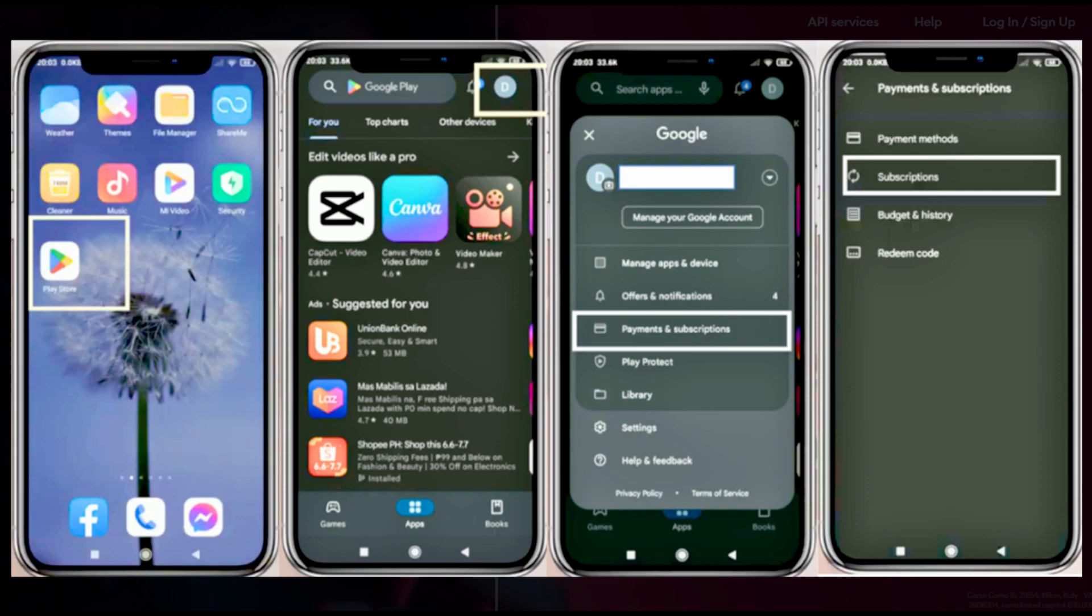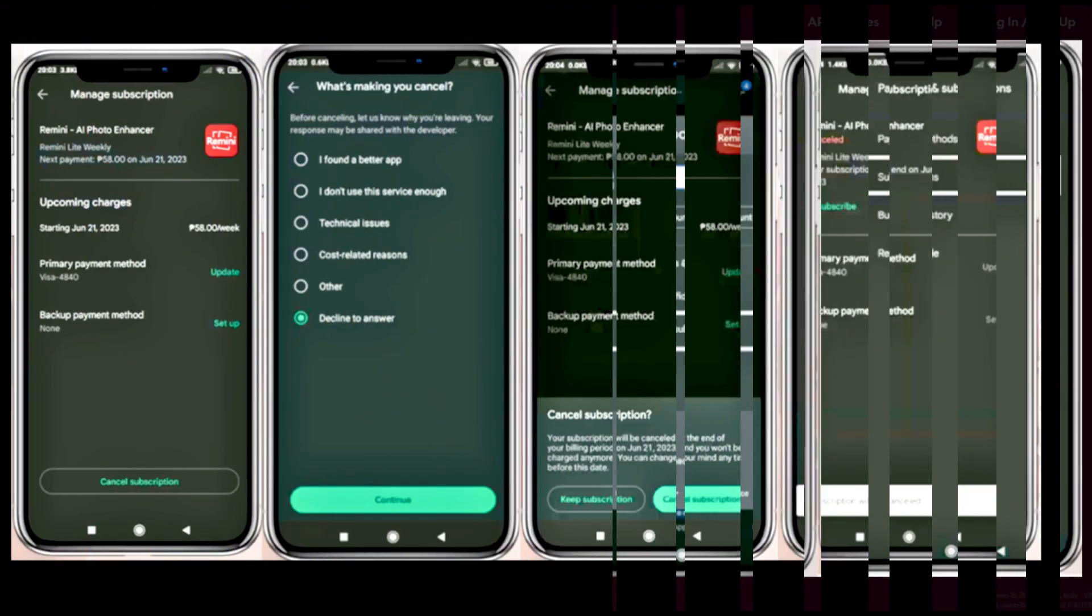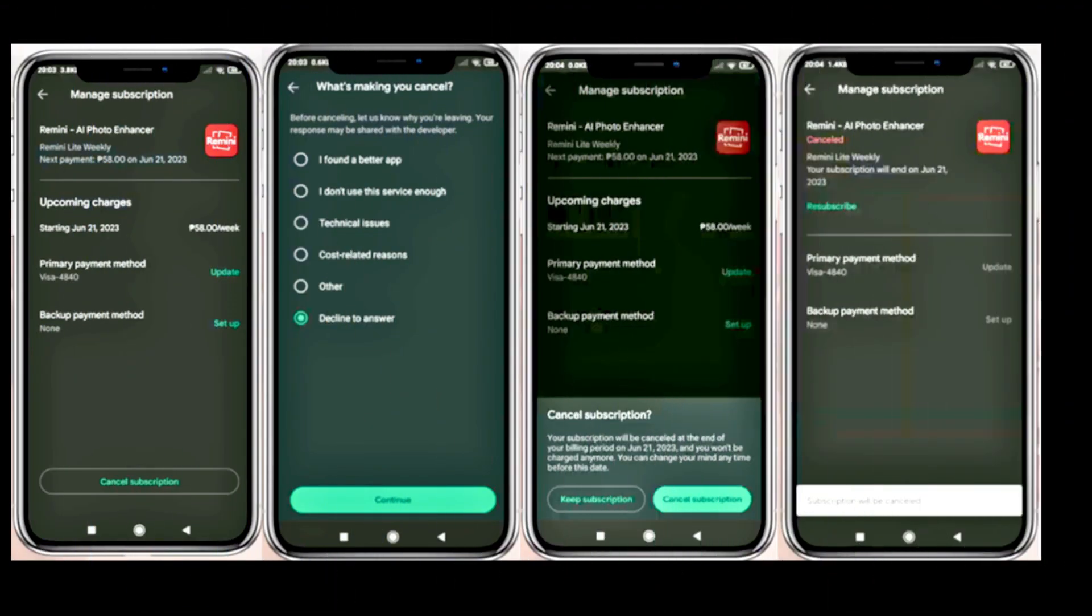Click on subscriptions. Choose Otter subscription from the list. Tap on the cancel subscription.